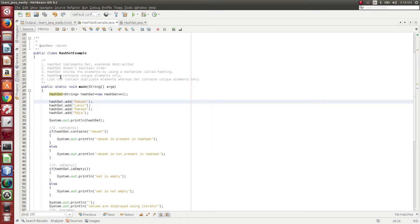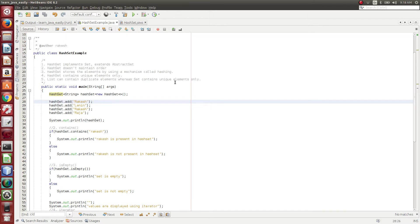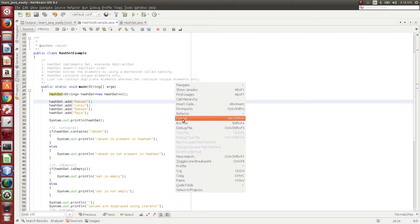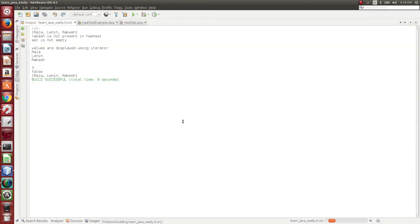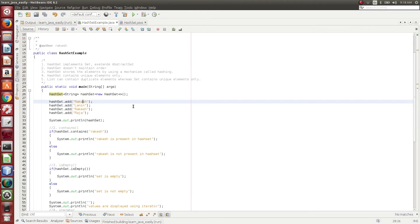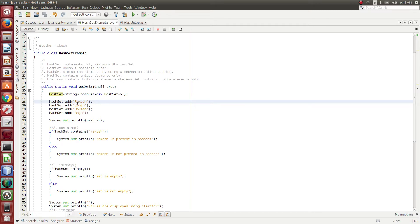So then we go to the next point as it contains unique elements only. Here I am trying to add Rakesh at the first element and also at the third position. So what we are trying to do is, if you try to run this code, you would see Rakesh only one time. So basic mechanism or basic principle of Set is it doesn't maintain duplication. So it contains only unique values. So here also in HashSet, it maintains the same thing. It maintains unique values.